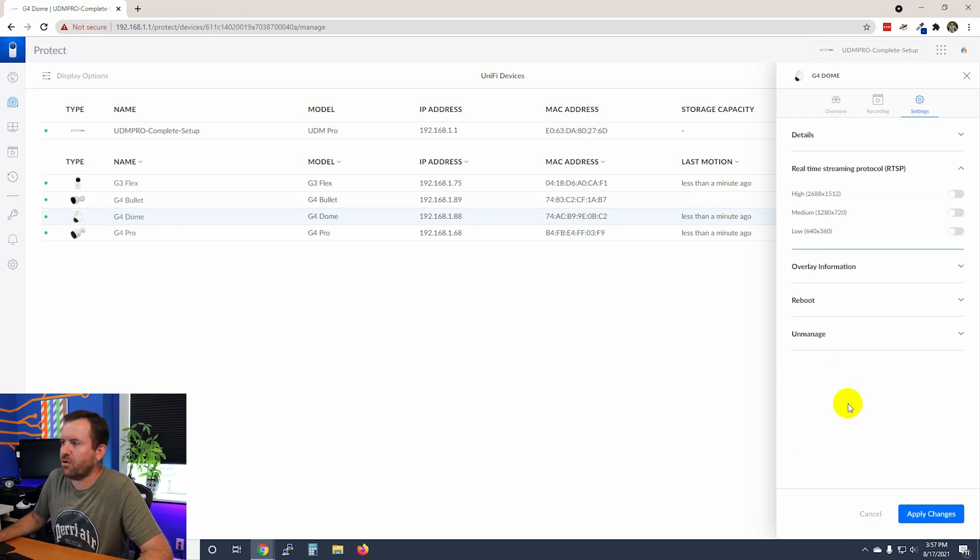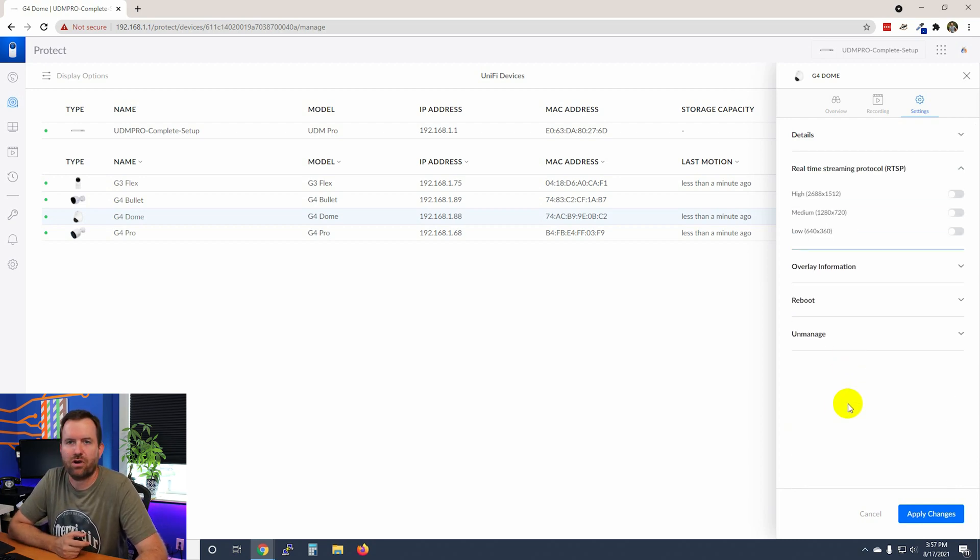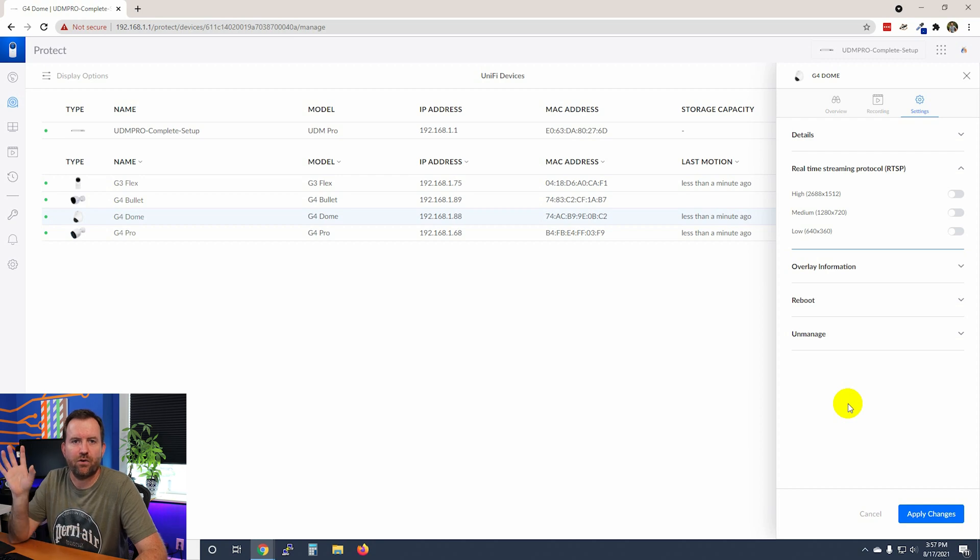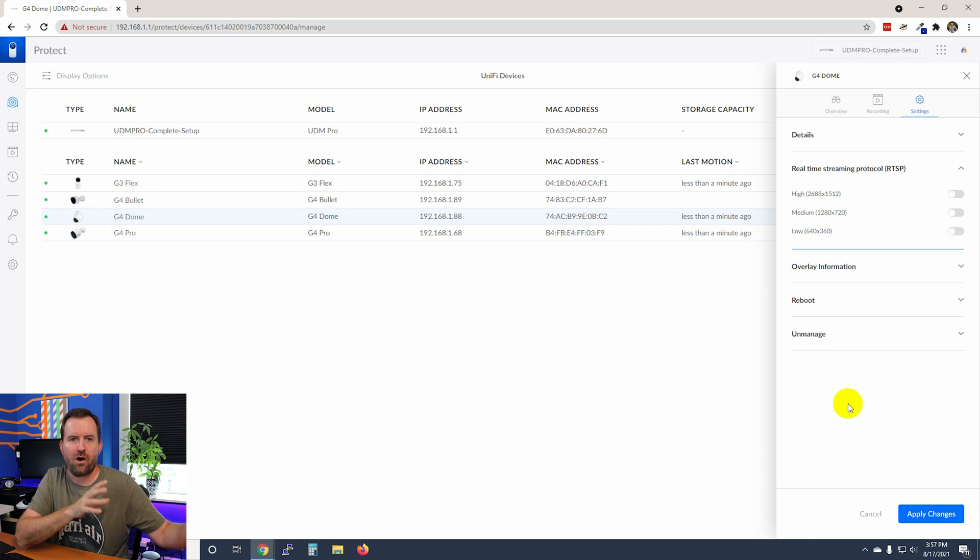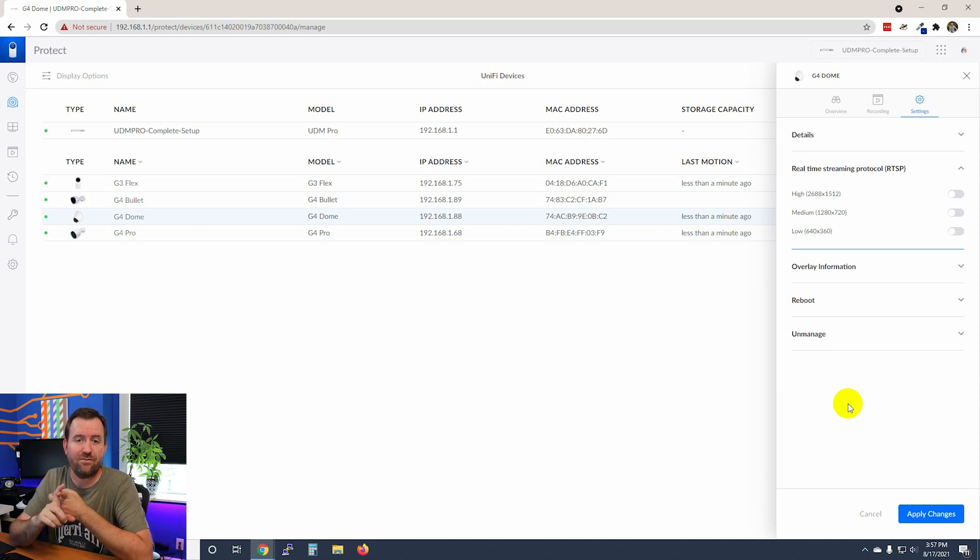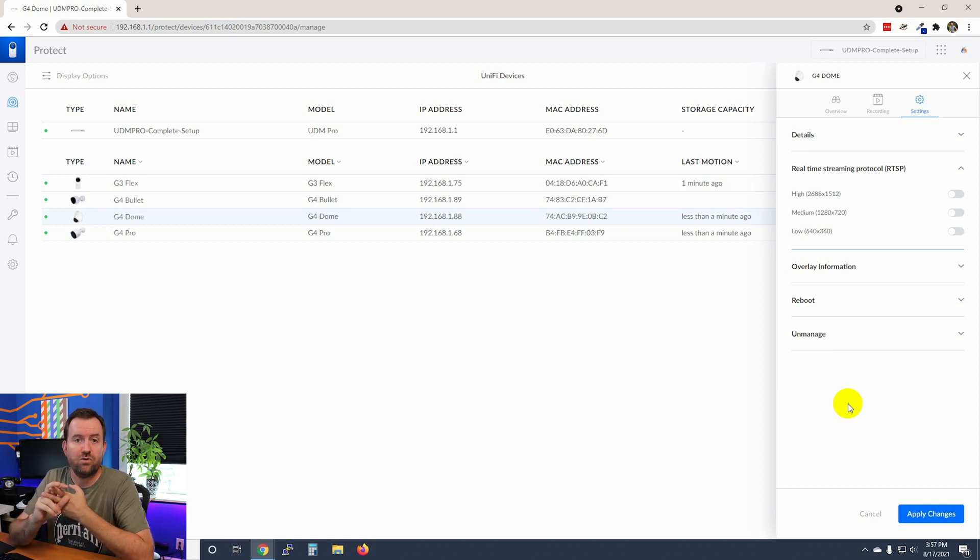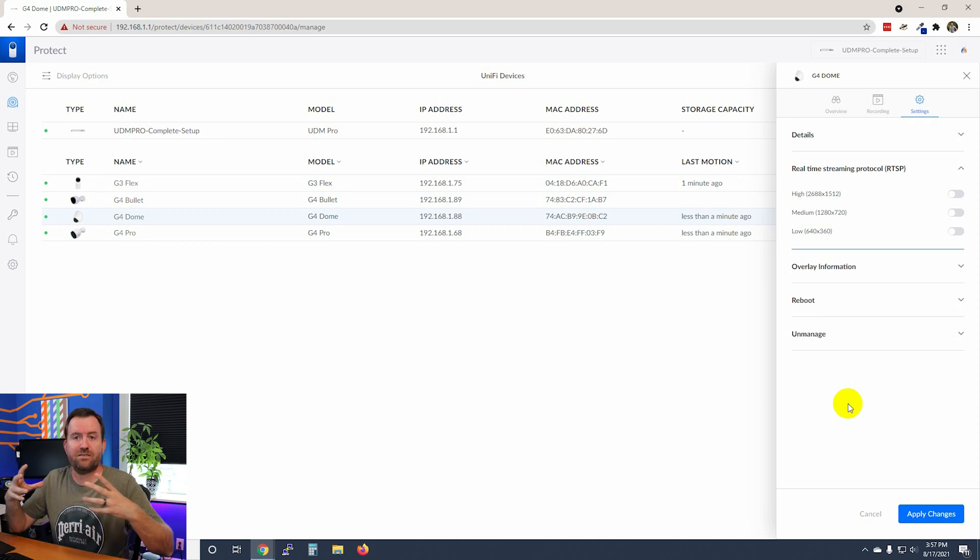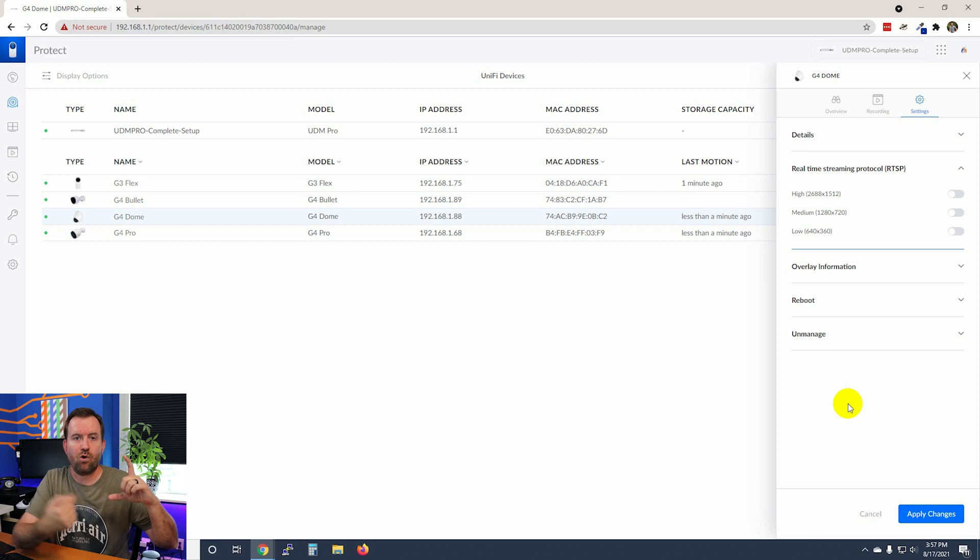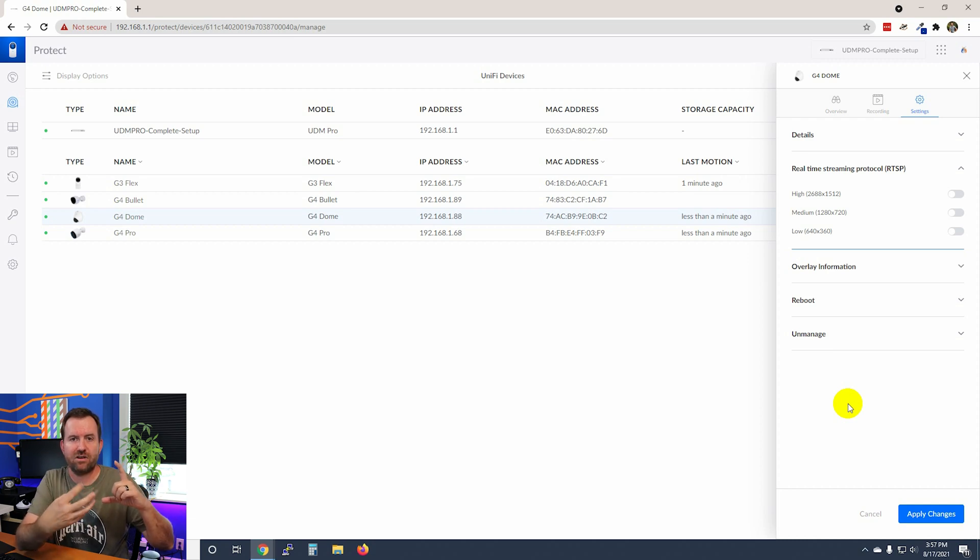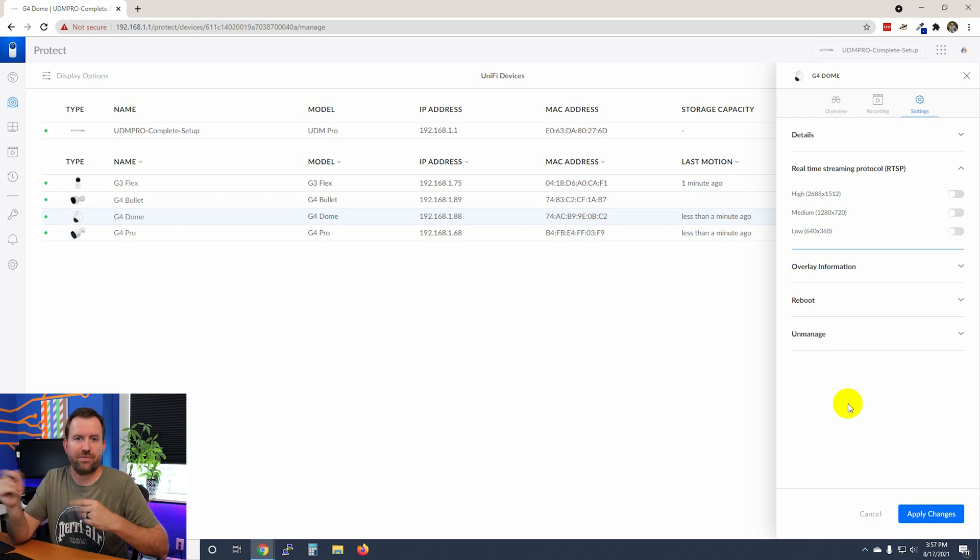Next, we have RTSP or the real time streaming protocol. So this is useful for getting the video feed from your cameras out to third party devices. So a third party NVR, or just something like I have a Raspberry Pi with a display screen that shows a quad view of four different cameras. That's where you can use something like RTSP.